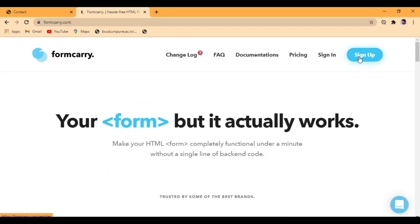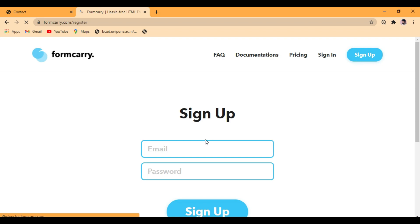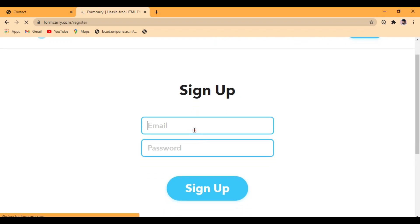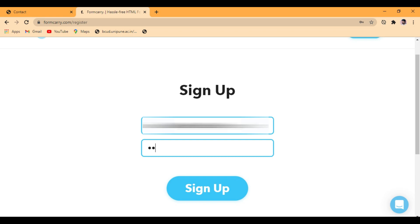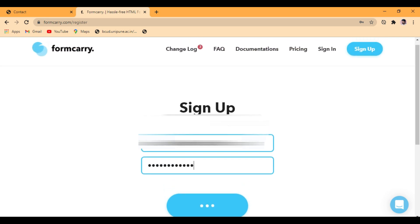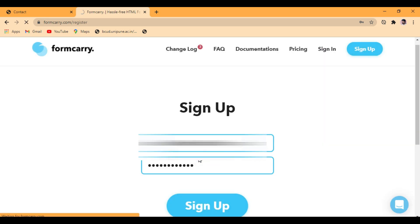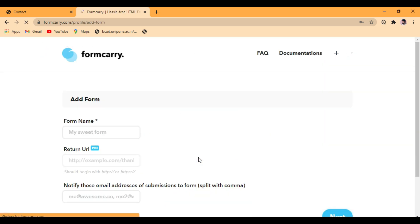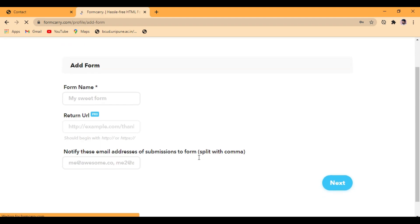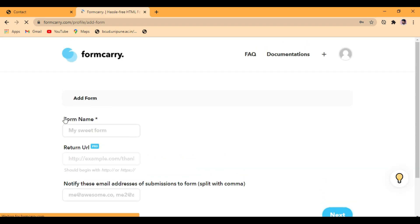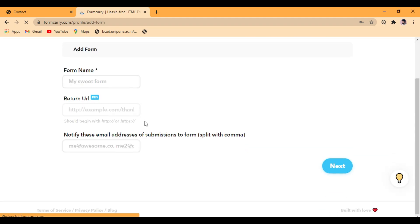You just need to sign up. Now I'm logging in. So yeah, you can see the dashboard.